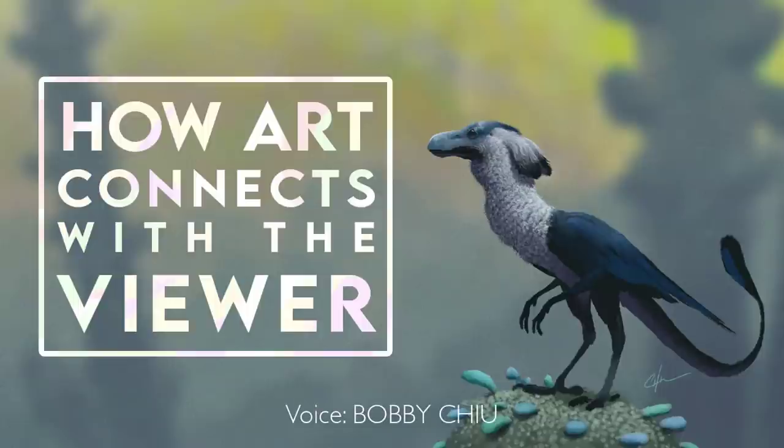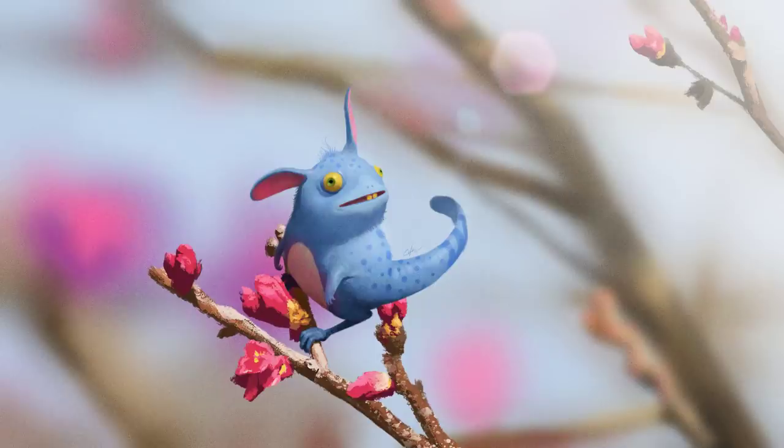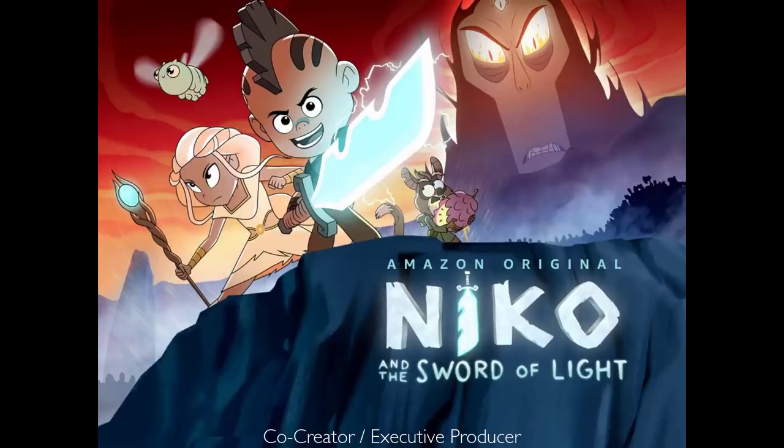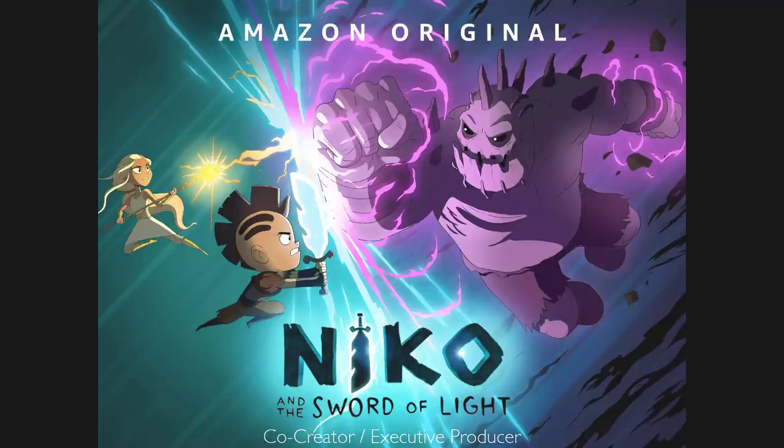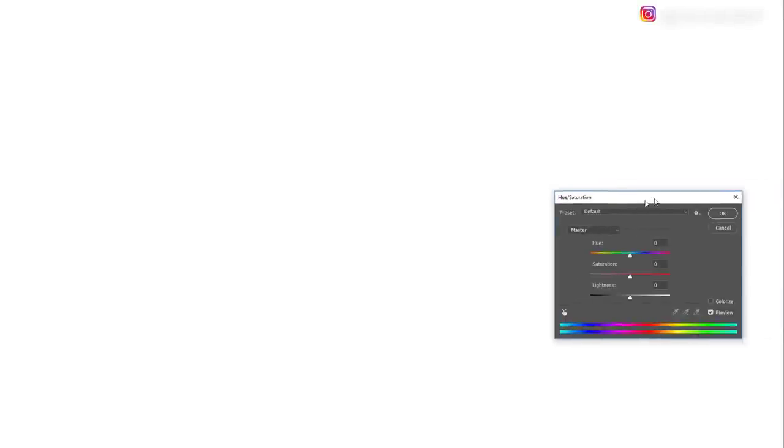Hey everybody, Bobby Chu here. I'm an artist that has worked for directors such as Tim Burton, has created his own TV show that won an Emmy and was nominated for another Emmy in season two called Nico and the Sword of Light, and I enjoy painting paintings that put a smile on people's faces.